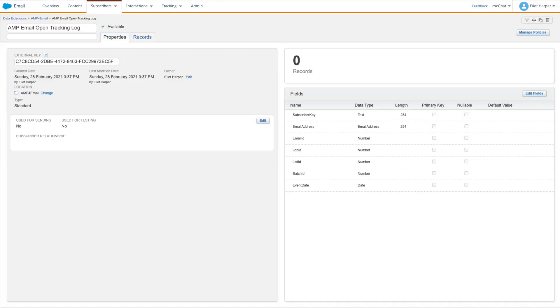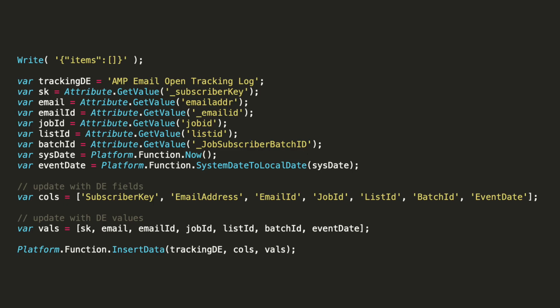Firstly, create a data extension to capture the information you want to track. Next, use the following code in a cloud page code resource, which returns an empty items array and inserts a record into a data extension when the email is opened.